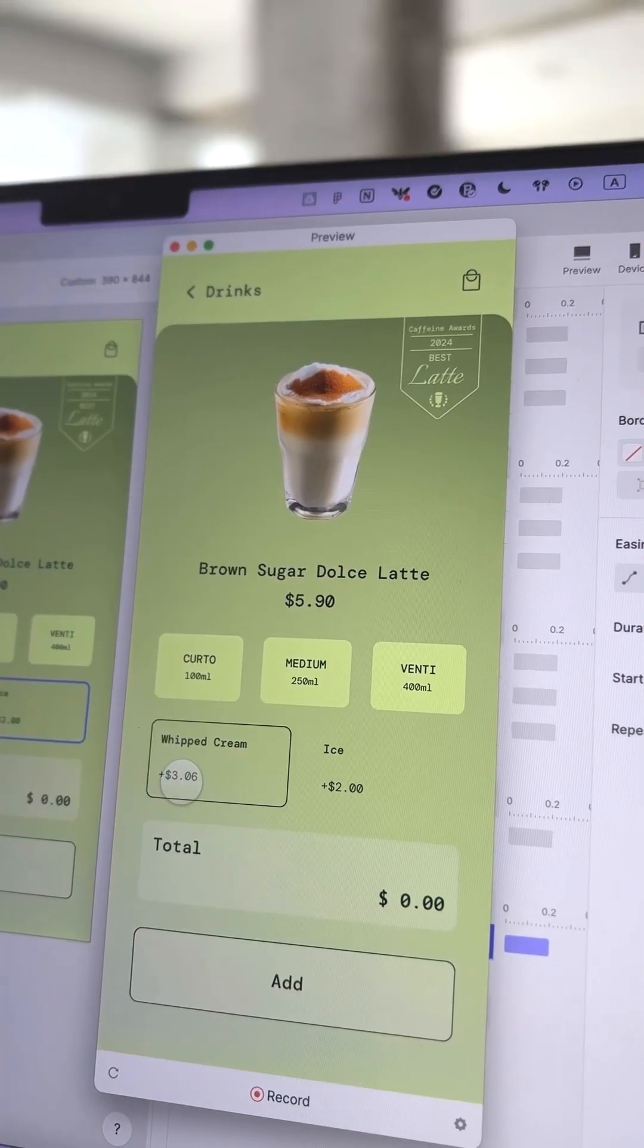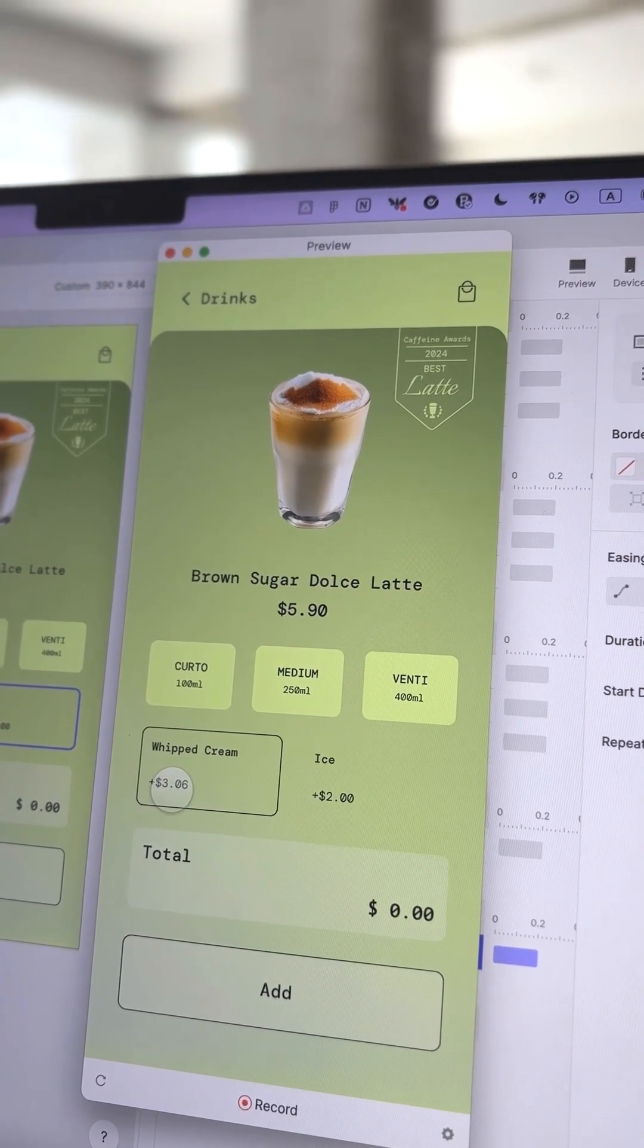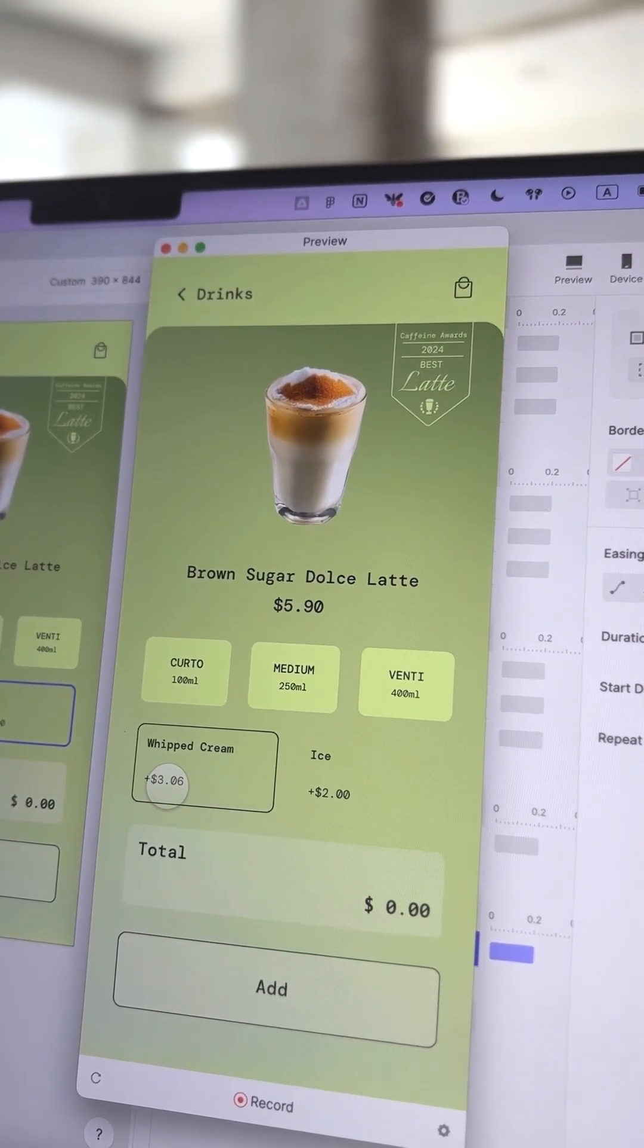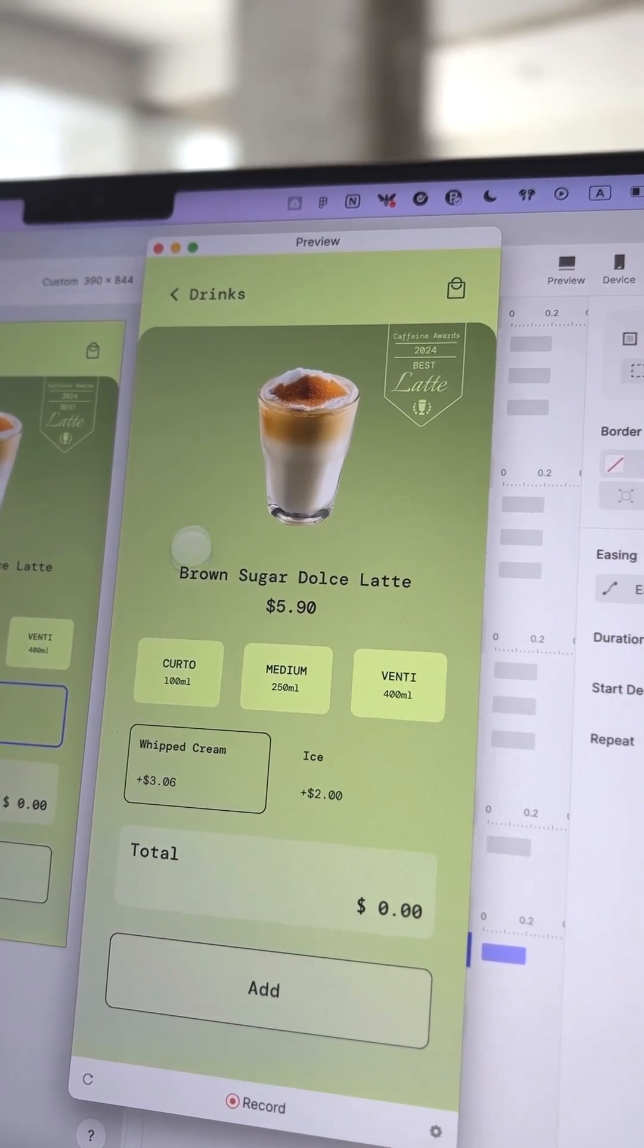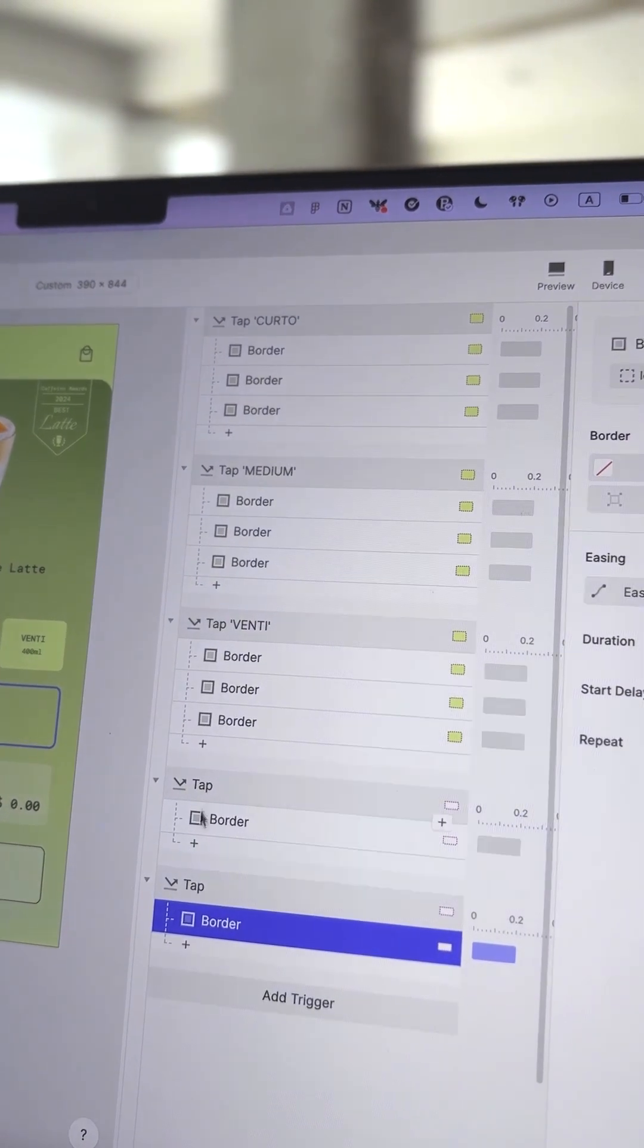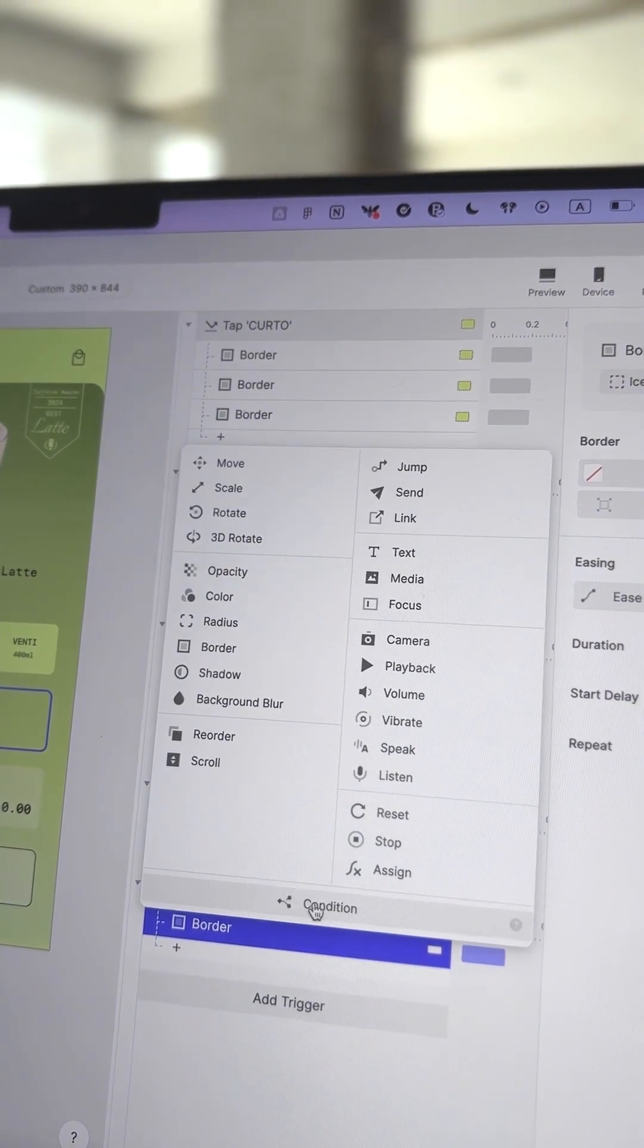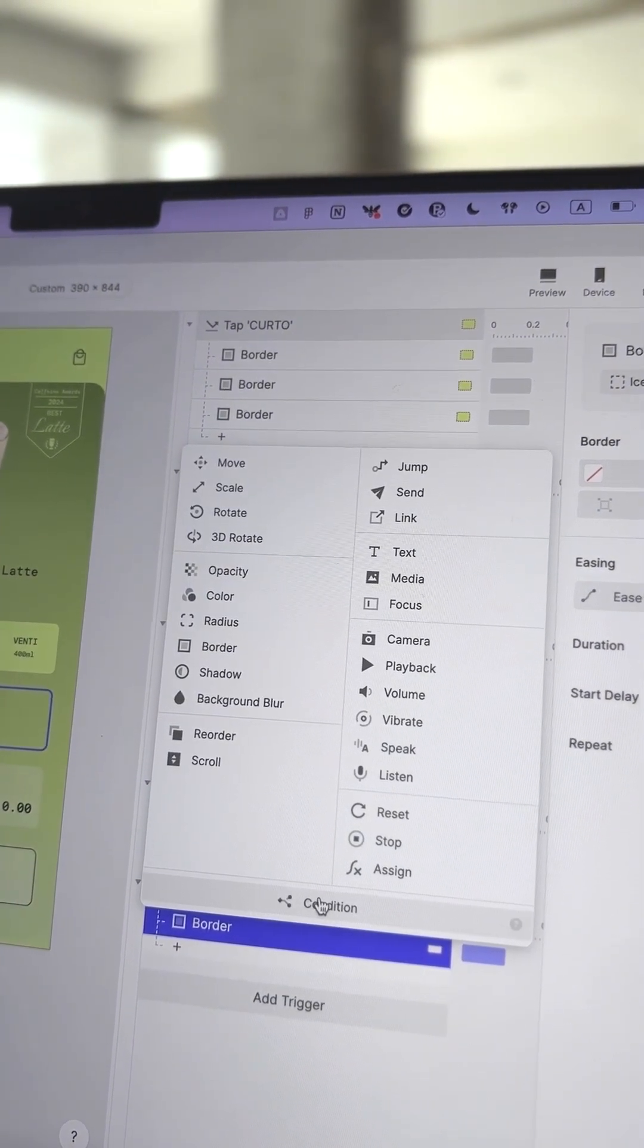If you tap Whipped Cream and its border opacity goes to 100, what happens if you tap again? We want users to be able to toggle Whipped Cream on and off. To do this, we need to add a condition.